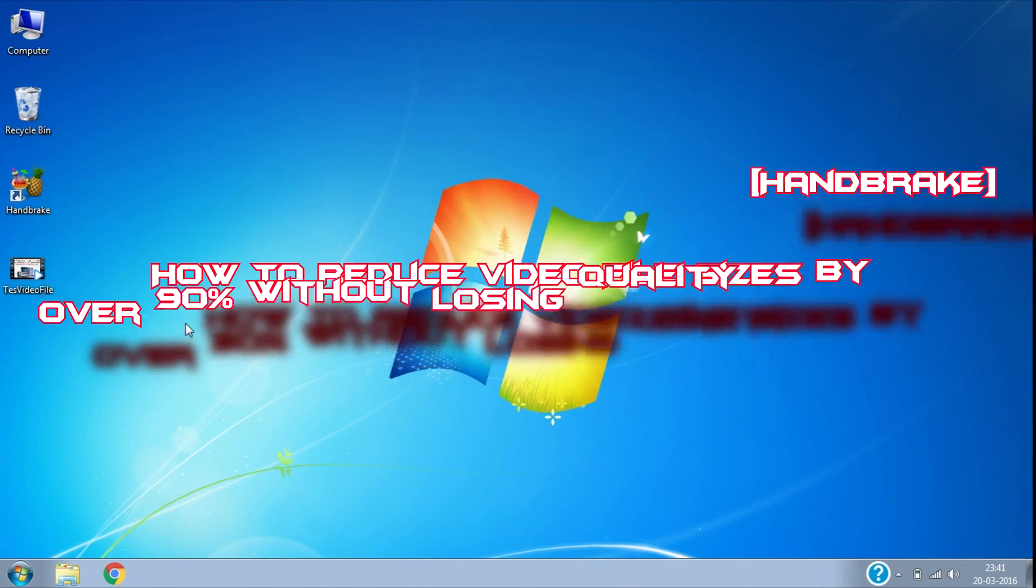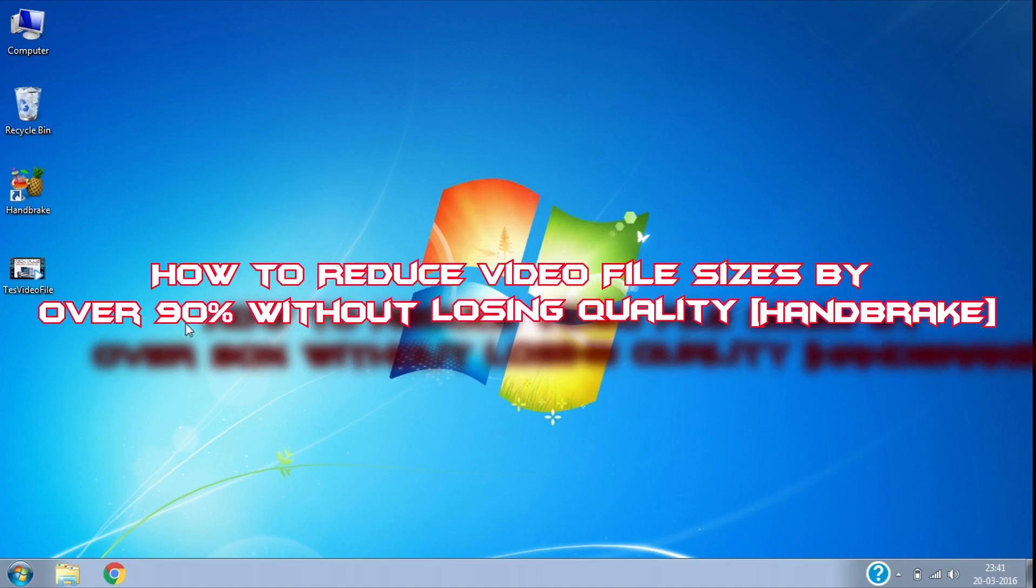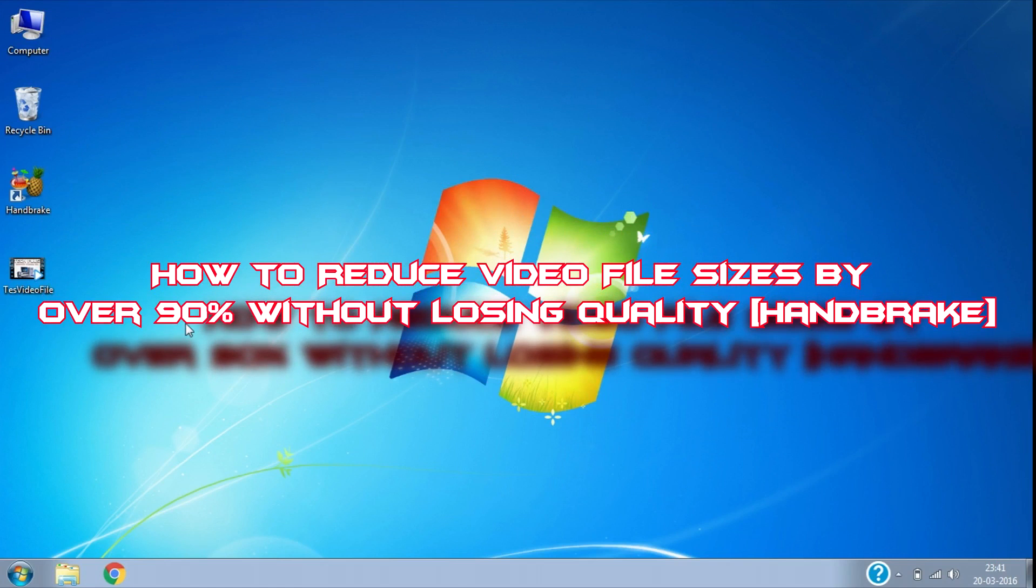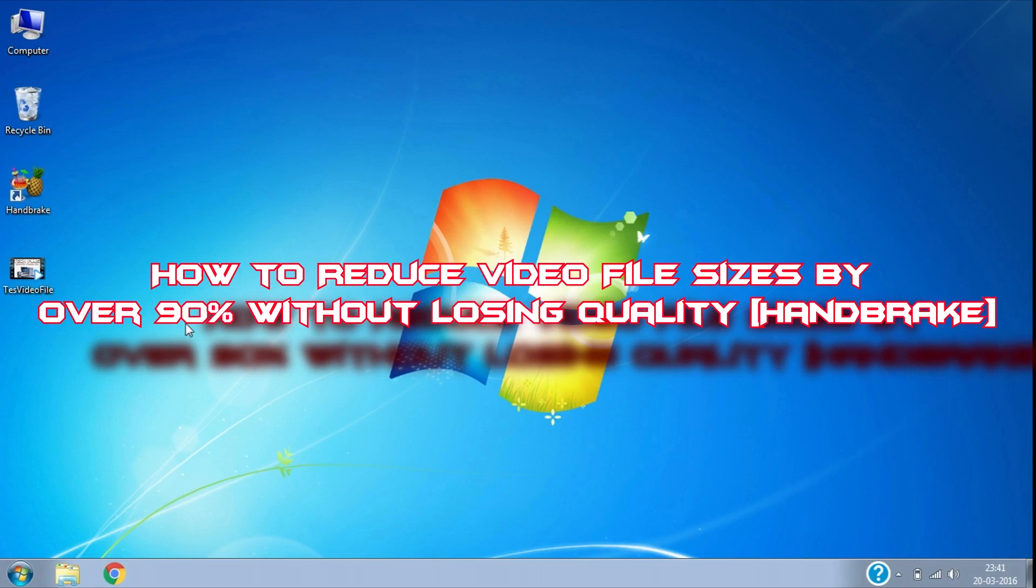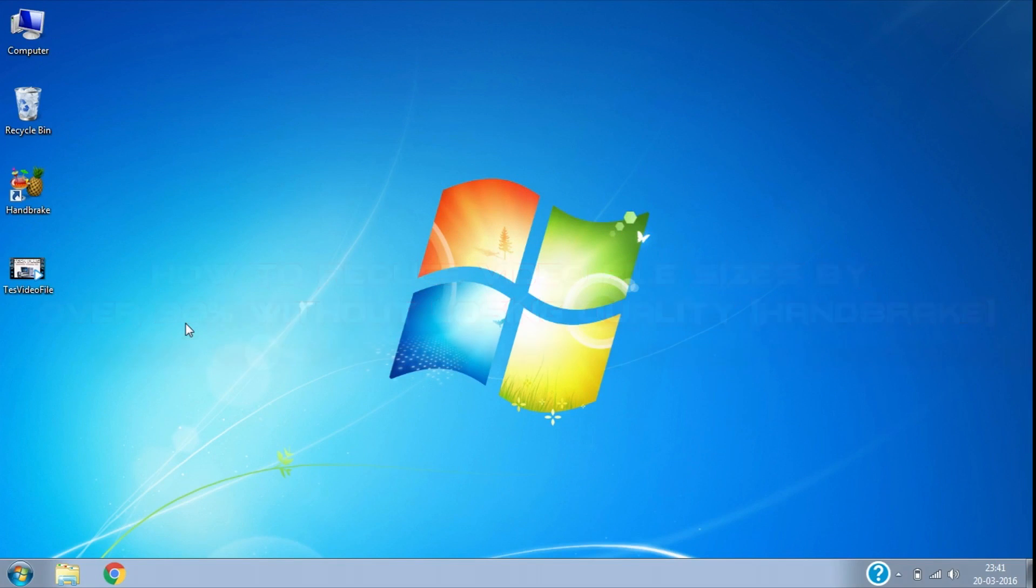Today we are using HandBrake software. If you are a YouTuber like me then you must come across the situation when you have to upload very large videos and you don't have enough internet data or it's taking too much time to upload a single video.